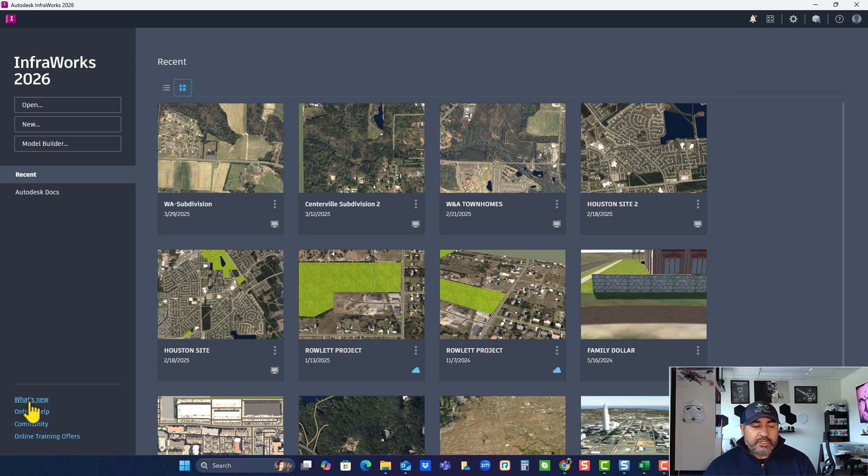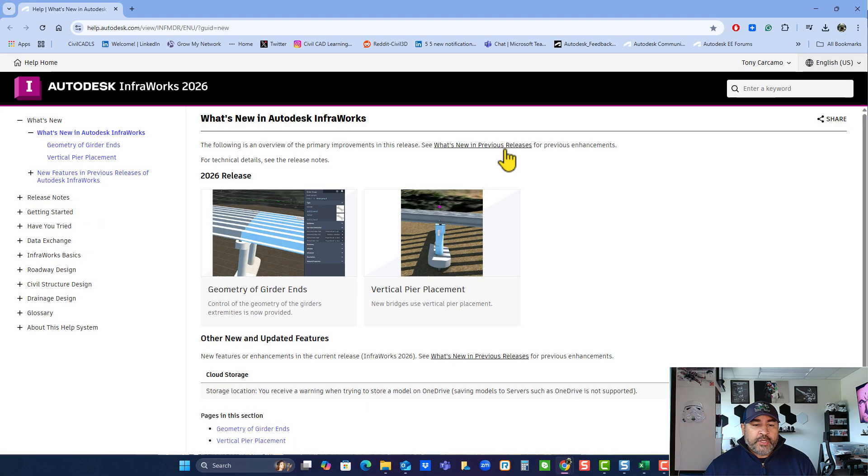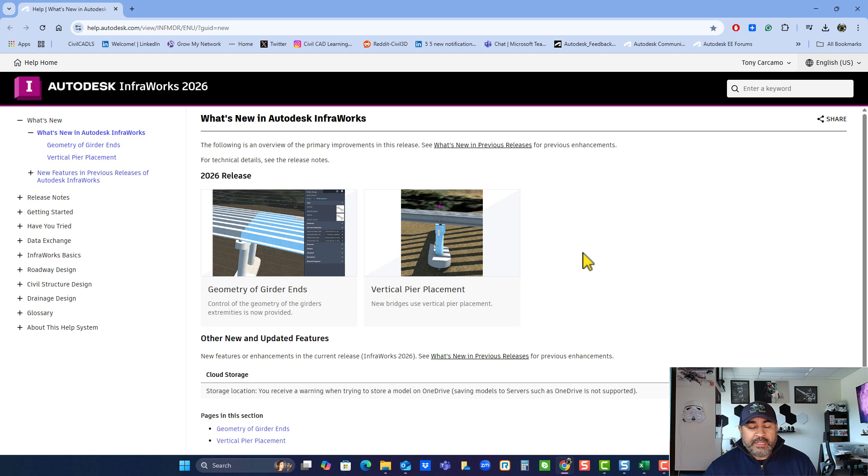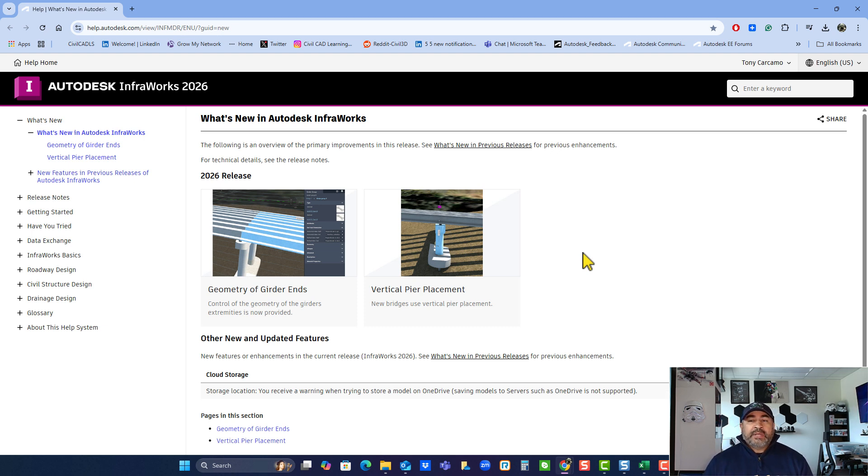We can go to see what's new. If I click on what's new you'll notice the two features that's been released so far about the geometry of the girder ends and also the vertical pier placements. So it's mostly related to bridges.